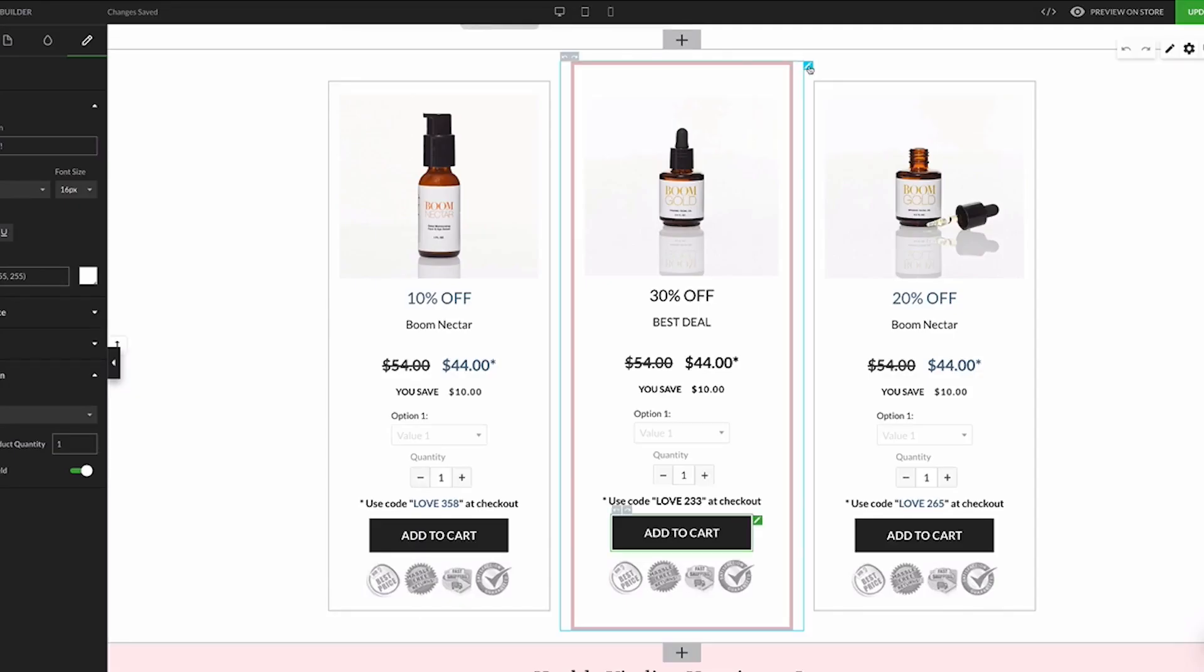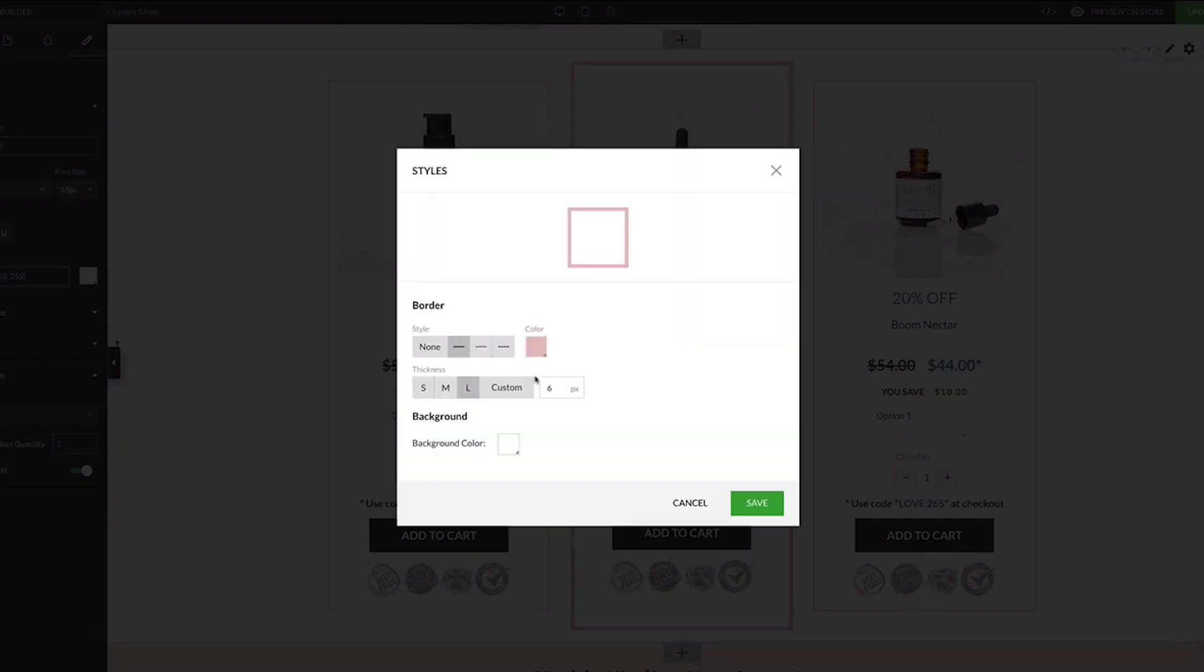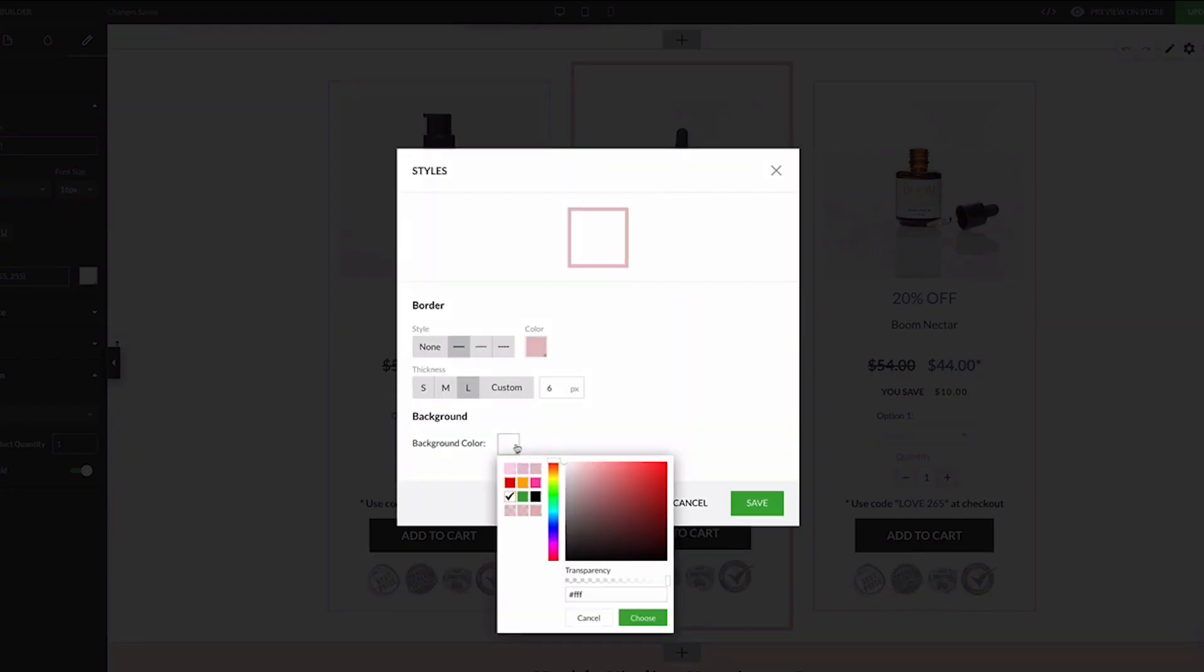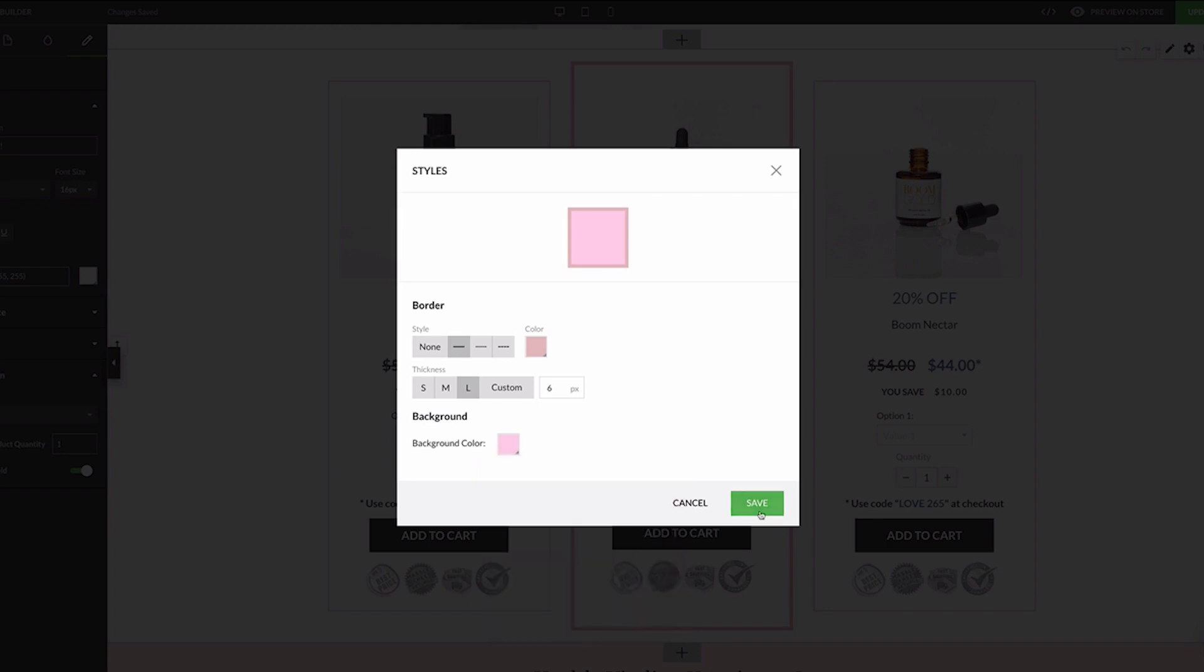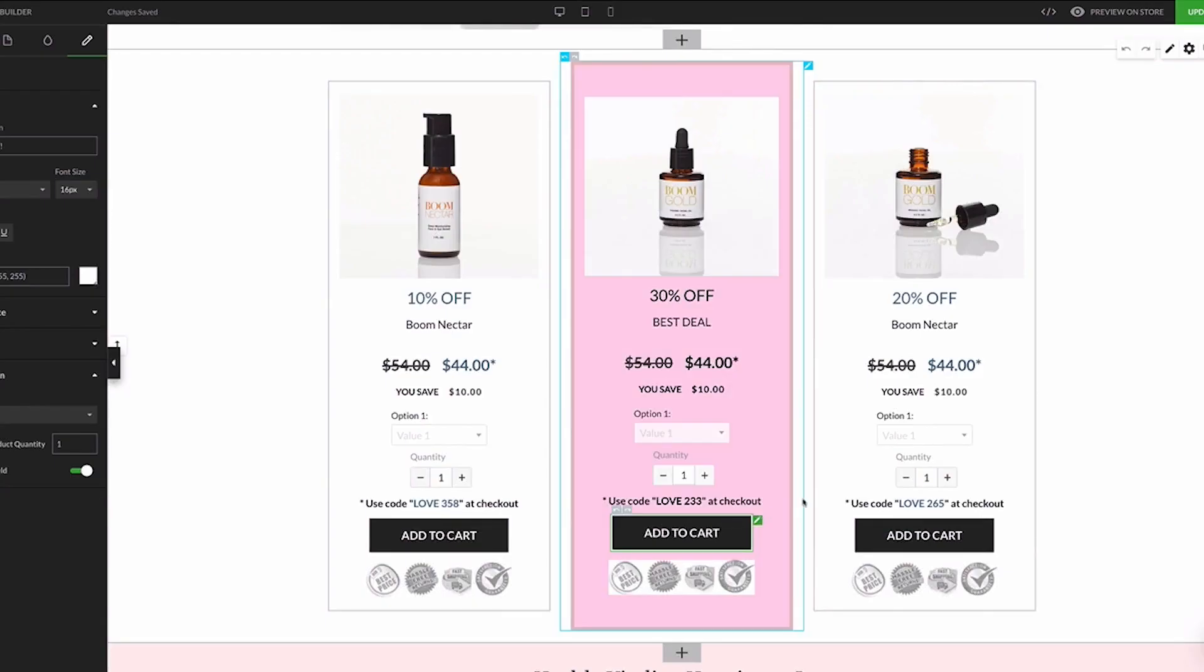Similarly to the buy box cross-sell, the best value offers block has a new update for highlighting the sections to stand out more. Just click here to add a highlight.